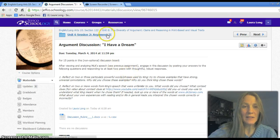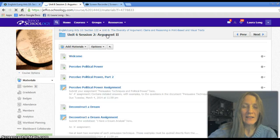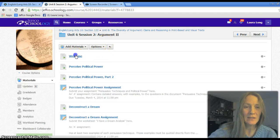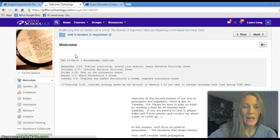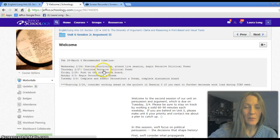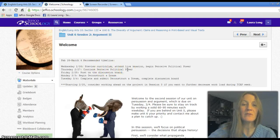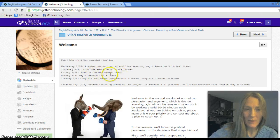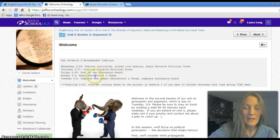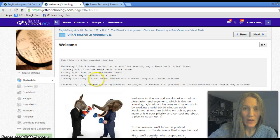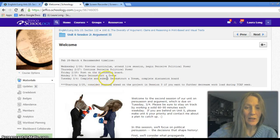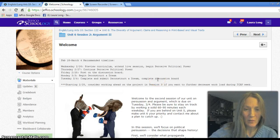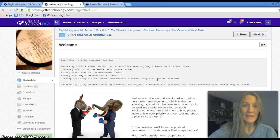I'll point out the recommended schedule at the beginning of this session. Spend a couple of days looking at the first assignment — Perceive Political Power — as there are a lot of videos involved. Post on the discussion board by Friday. Then begin the second assignment, Deconstruct a Dream — the Martin Luther King speech — on Monday and Tuesday, and go back to the discussion board to add responses for other people.